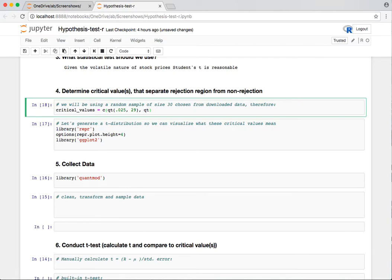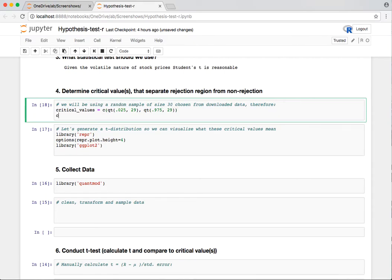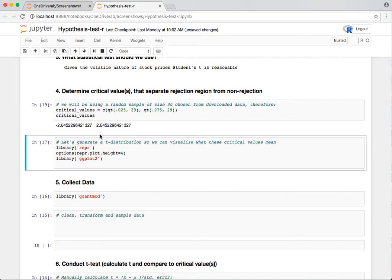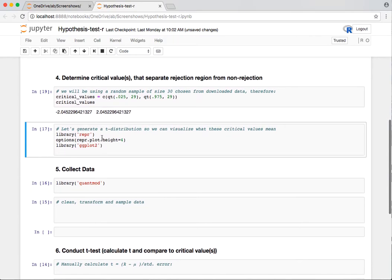For the upper tail, it's just going to be 0.975 and 29 degrees of freedom. We'll print those out so we can see about where we're going to be rejecting the null. A little bit over two standard deviations away from the mean. If the result turns out like that, we'll say that Google's price change is not zero. We'll be able to determine a direction if this is the case.